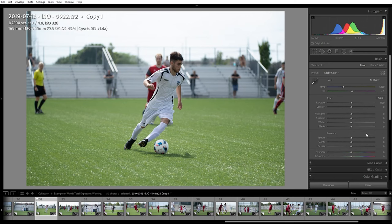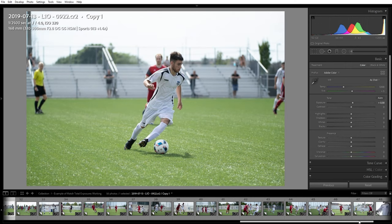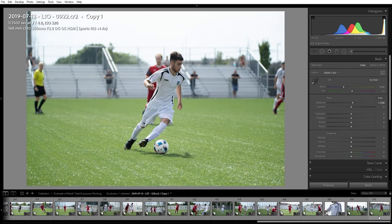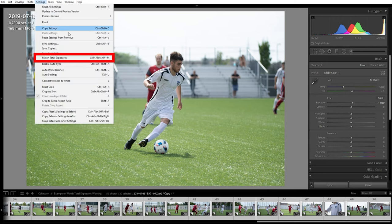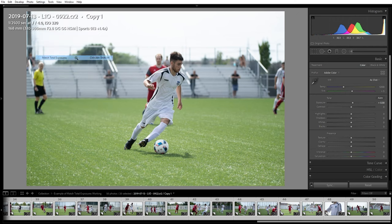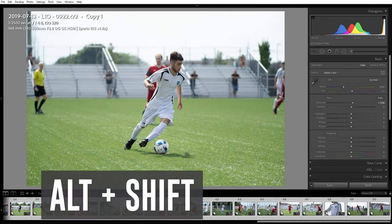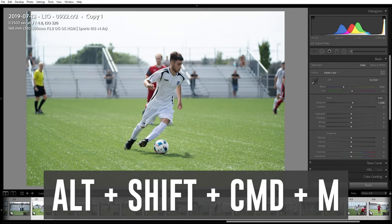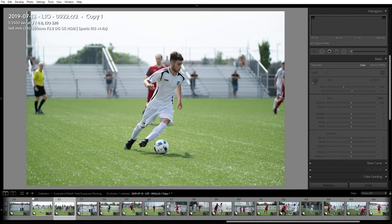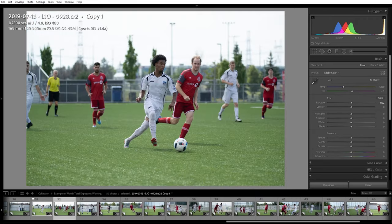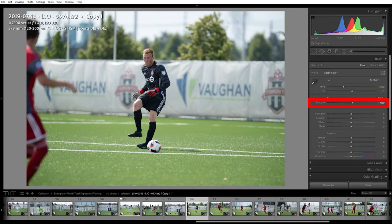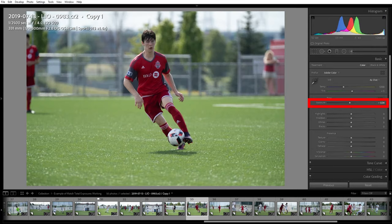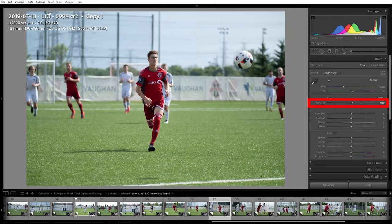To fix this, under the develop panel in Lightroom, I selected the very first sunny picture and set the exposure to what I wanted. Then I shift-clicked all the way to the last sunny picture and under the settings menu, I chose match total exposures. You can also hit ALT-SHIFT-CTRL-M or ALT-SHIFT-COMMAND-M to accomplish the same thing. Scrolling through all of the sunny pictures, you can see that Lightroom has automatically adjusted the exposure slider to keep the overall brightness consistent.